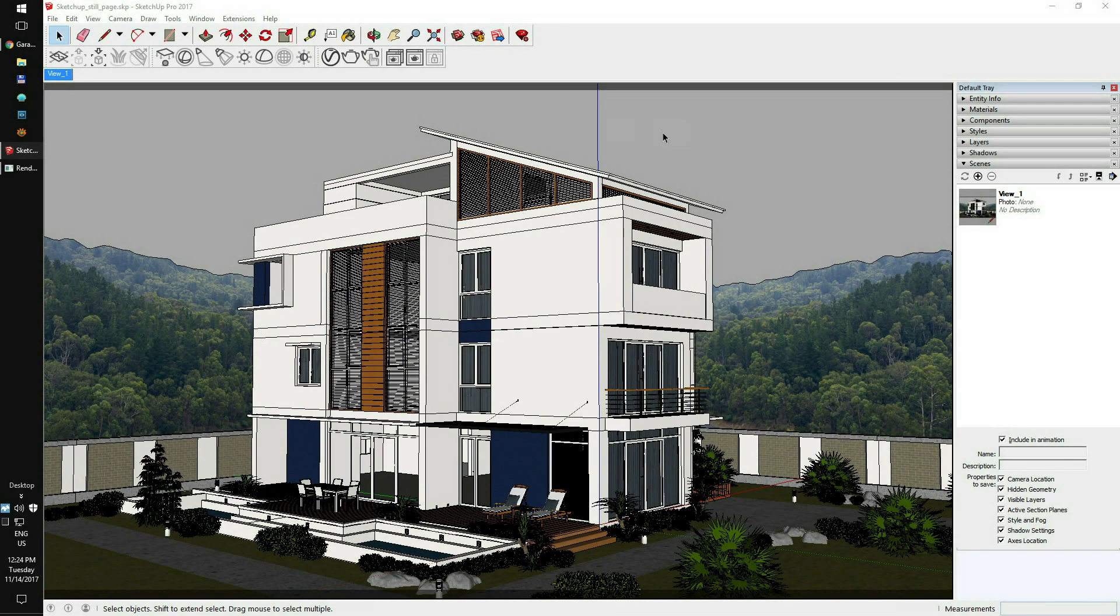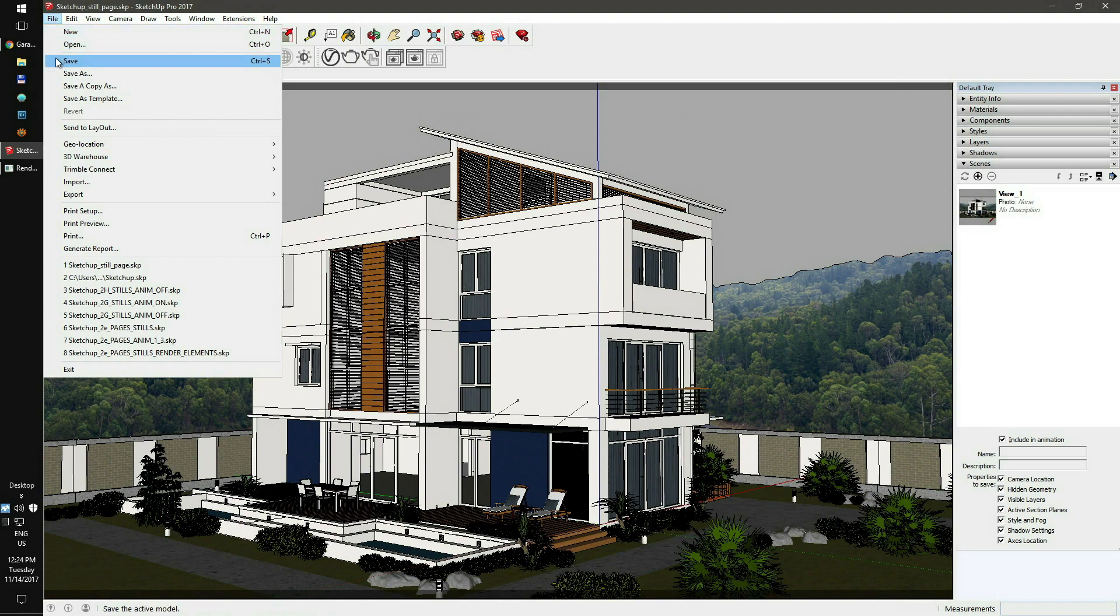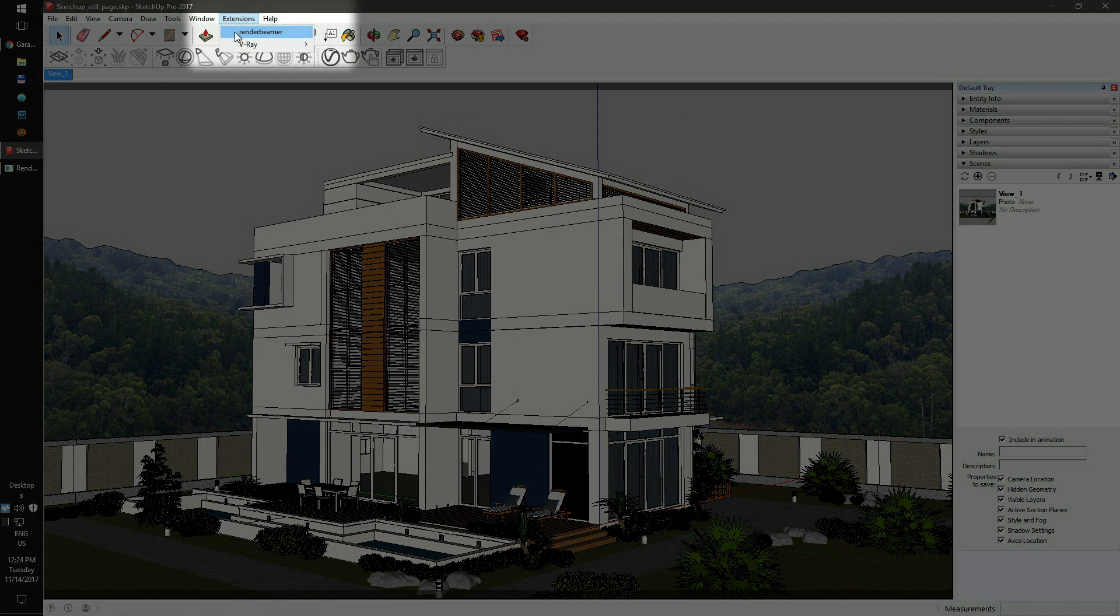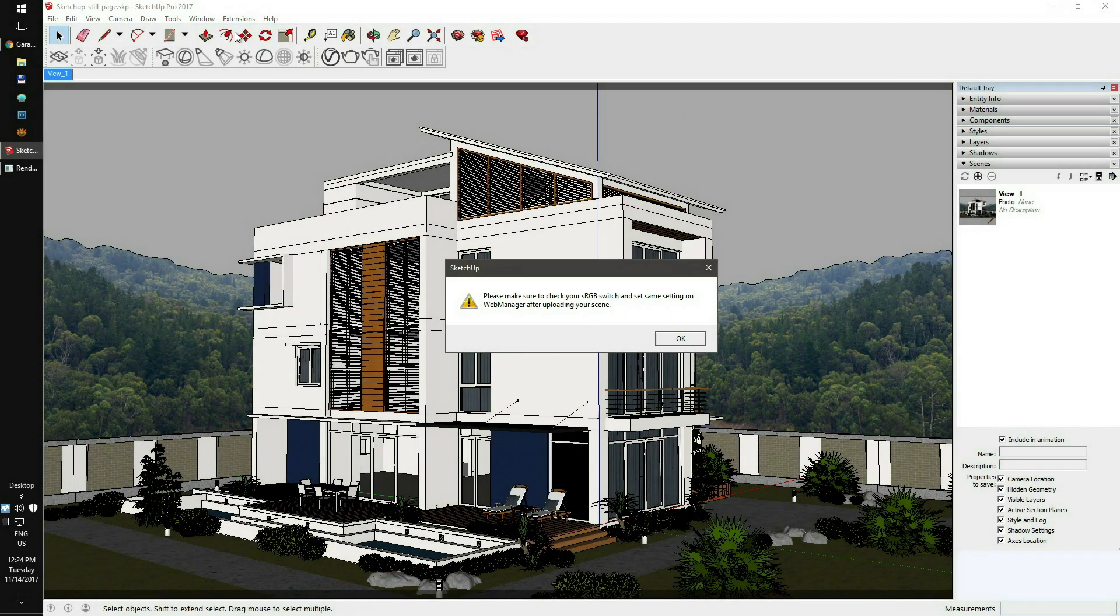After completing the scene setup, just save your file. Next, run Render Beamer from the extensions menu. And after hitting our plugin button, you'll see a warning about sRGB correction.